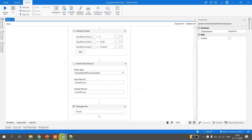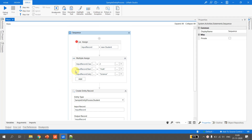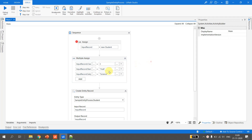Let's insert one more record. Back in UiPath Studio, I change the values: class is now 3, the student name is 'Batman', and he is interested in 'physics'.